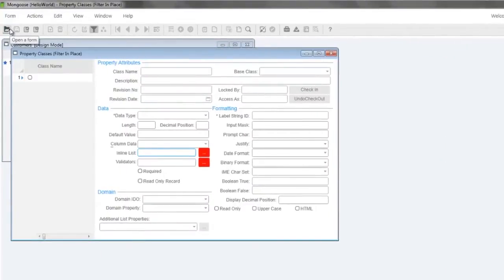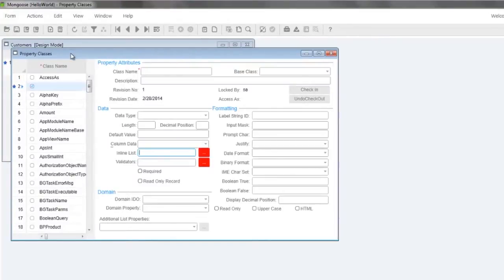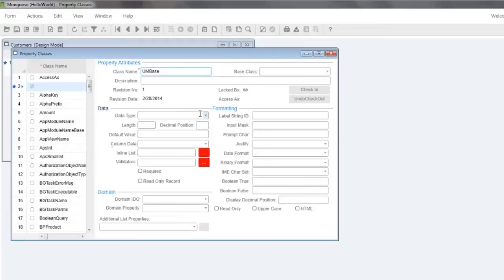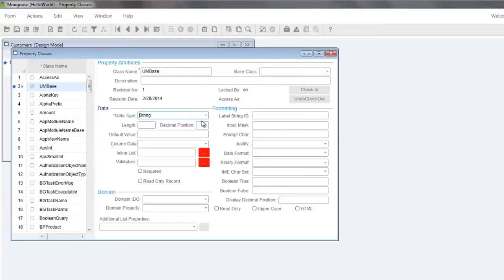Execute filter in place by using the shortcut F4 and press Ctrl N to create a new property class. Name it UM, short for unit of measure, base, data type string, length 10, and then drop the column data type list. By default, Mongoose will only query the first 200 items for lists based on IDO based queries.